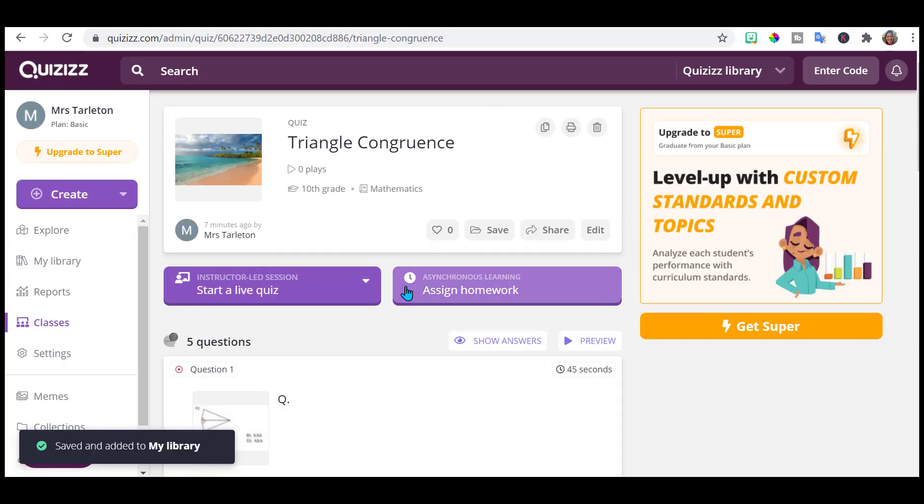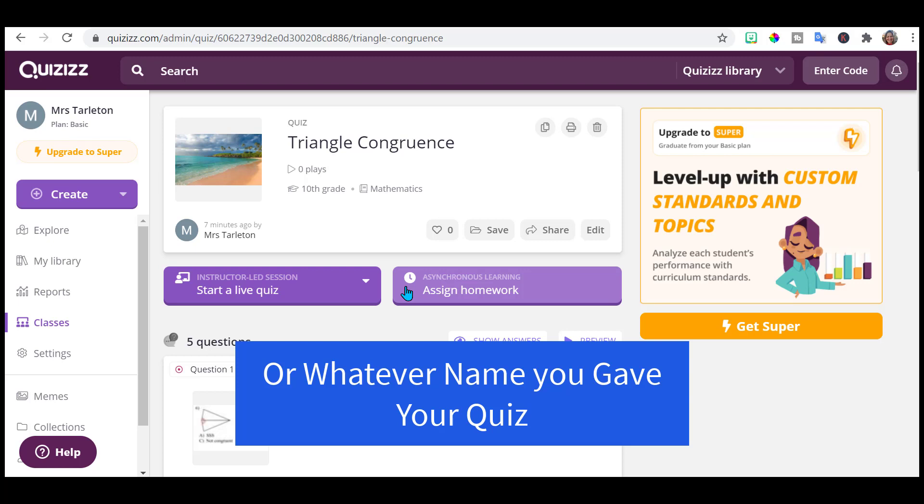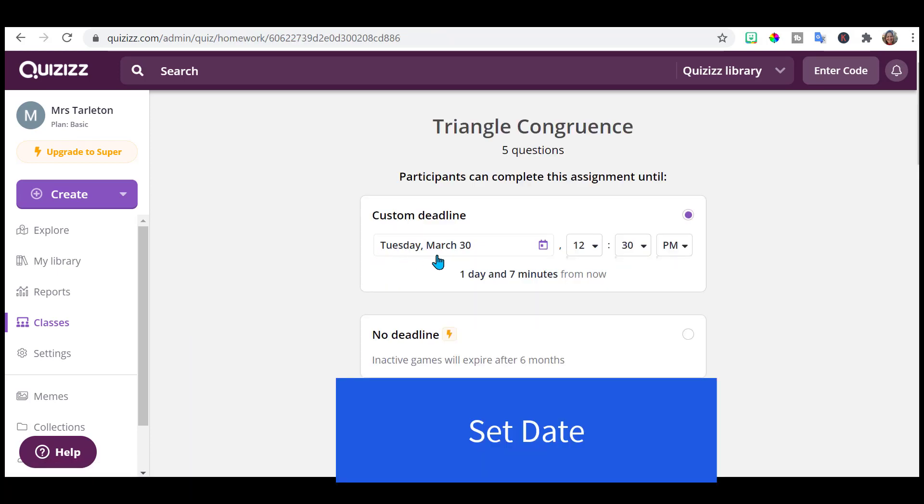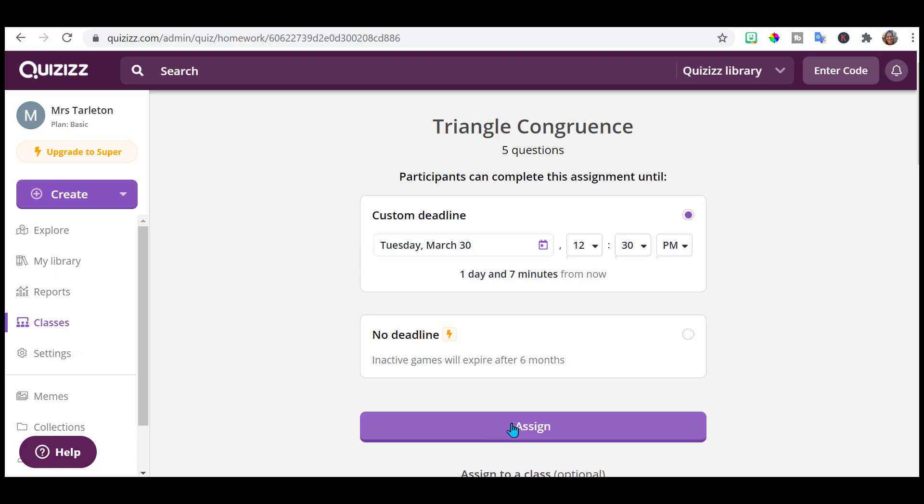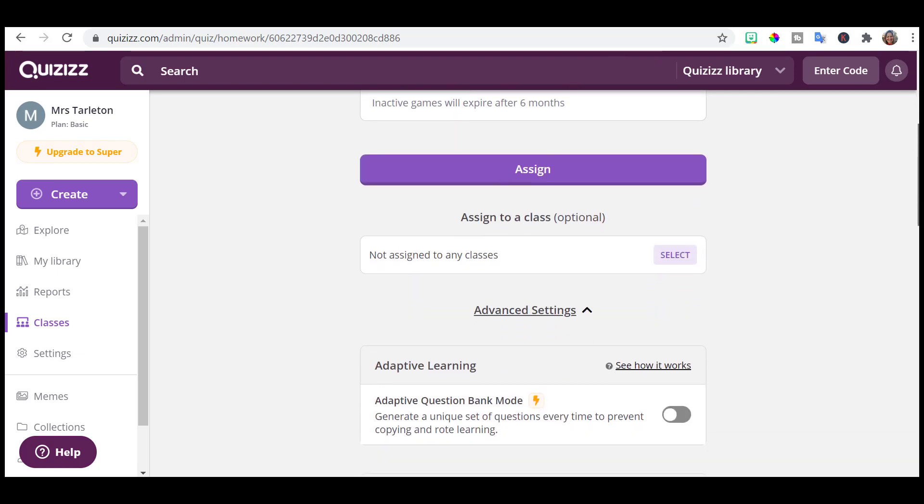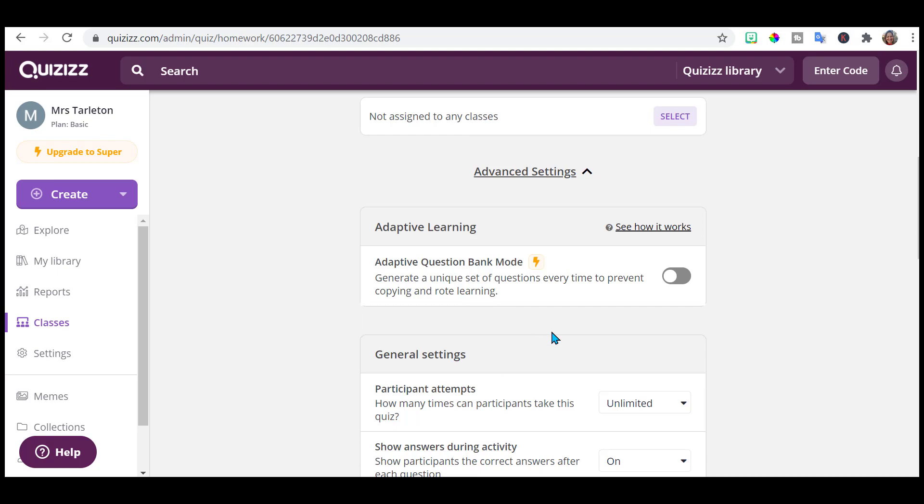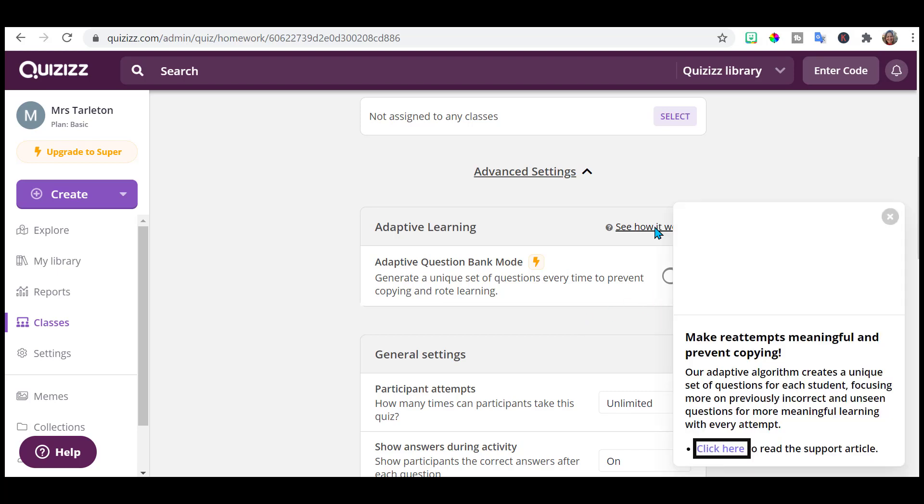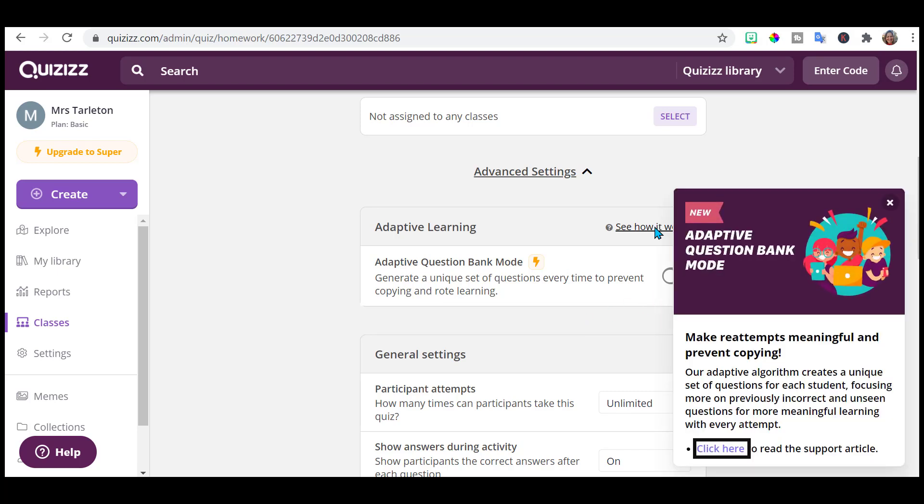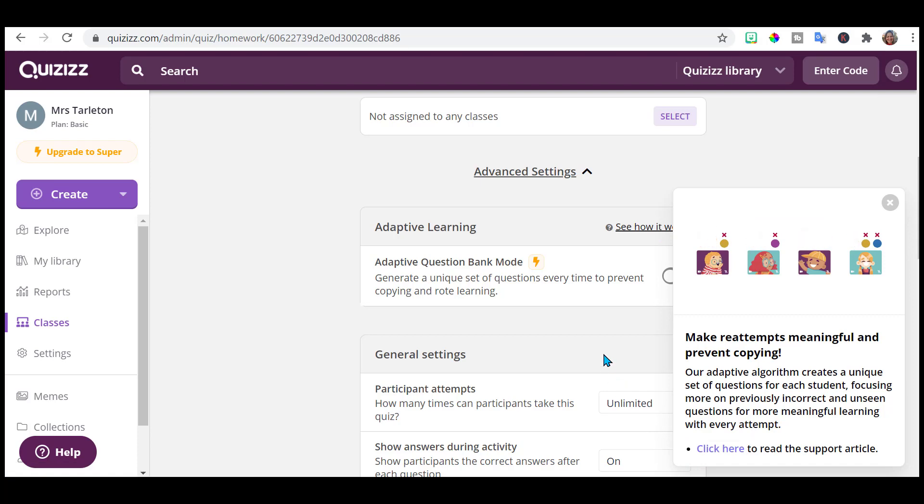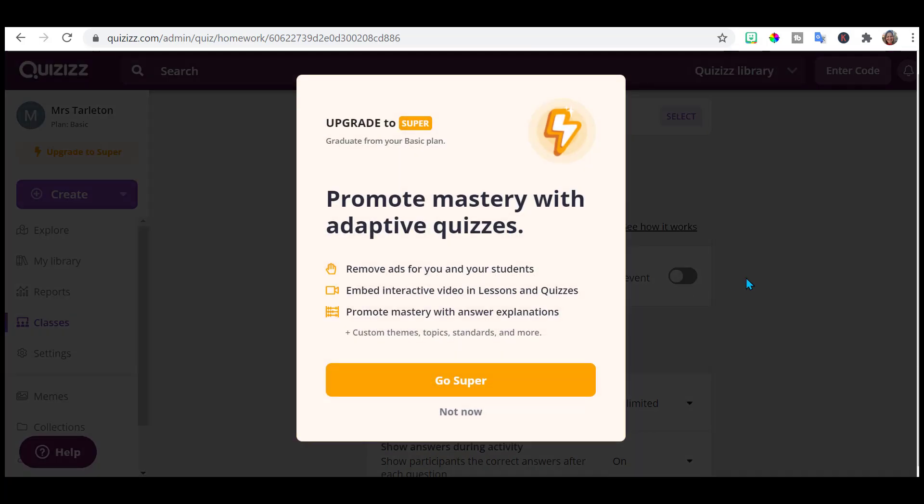Now you have your triangle congruence quiz. You can start a live quiz. And that's where the instructor paces it. Or you can do it asynchronous and assign it as homework. Put in your dates. If you have your classes set up, you can assign it to your classes. This is nice. A unique set of questions every time to prevent copying and rote learning. That's very helpful. So if they want to re-attempt it, try it again. Very nice. I like that option. But notice that is a super feature. It may just for that be worth the $5 a month.